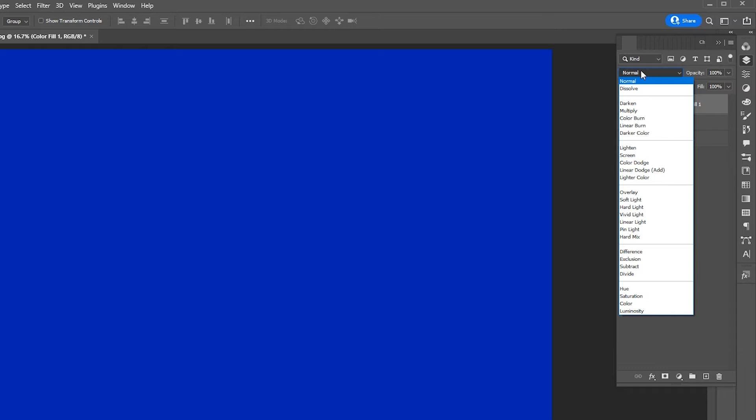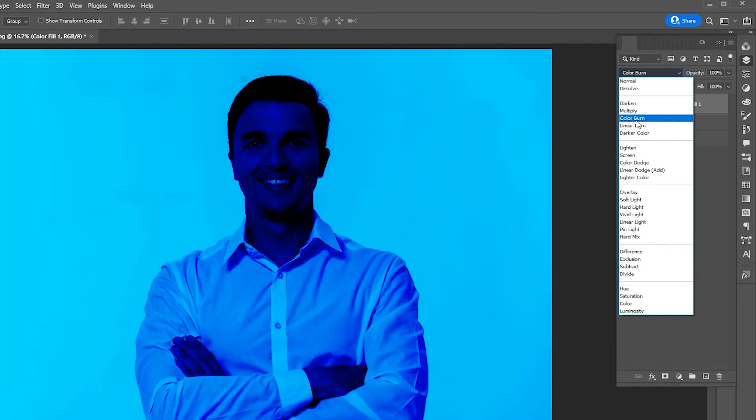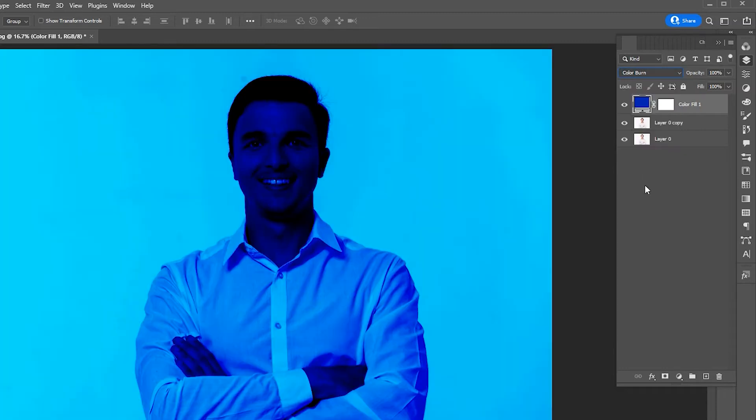Set the blending mode to Color Burn, then merge both layers together.